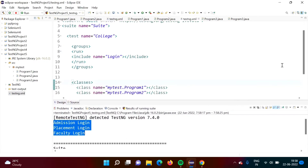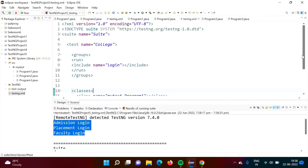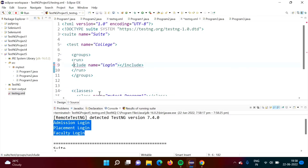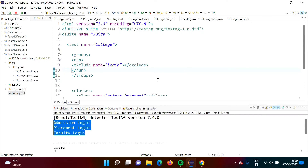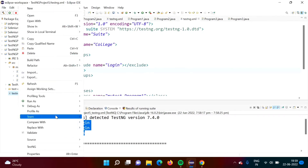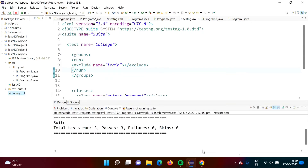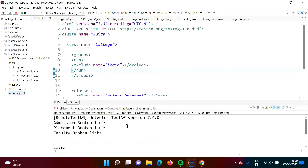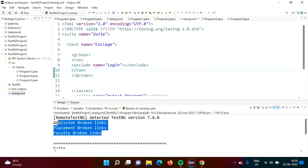Now suppose the requirement is that you want to run all other test cases except login test cases — you want to skip login test cases. That we can also do. Instead of 'include', just we have to mention 'exclude'. So here also we make that change to 'exclude'. Now we will run it. So here we got the output except login test cases — all other test cases except login test cases are run.